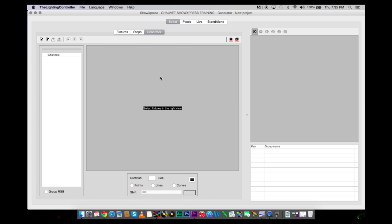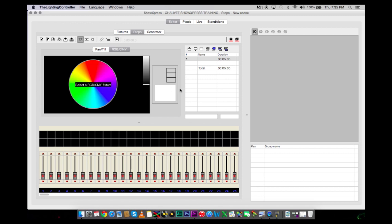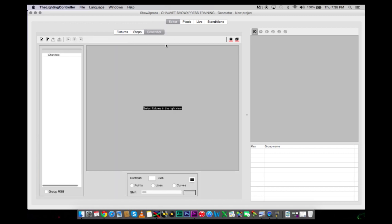Or anything in between if you have scanners. It is really going to transform your show into a more professional looking show. And it takes out the tedious task of creating all those steps in the Steps Generator, than would it be in the Generator itself.